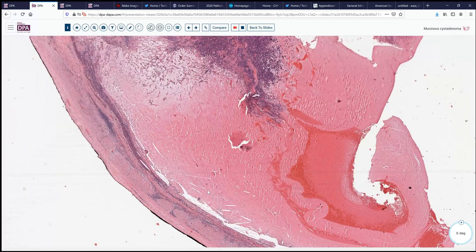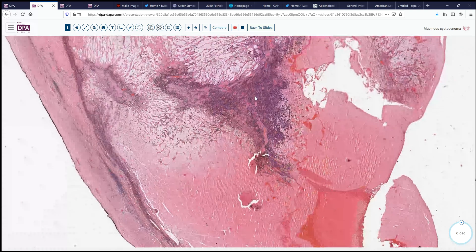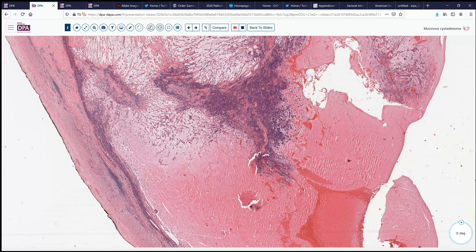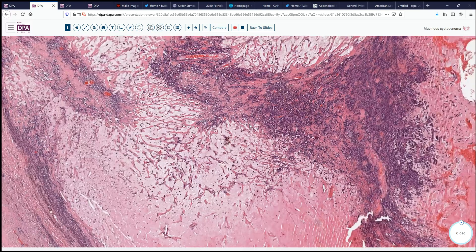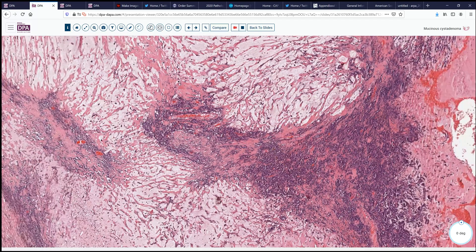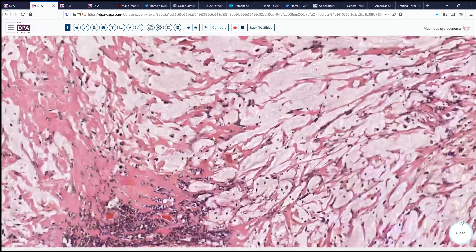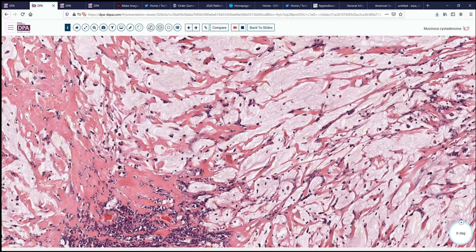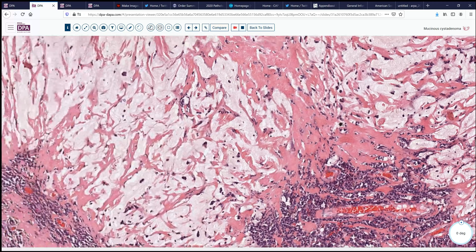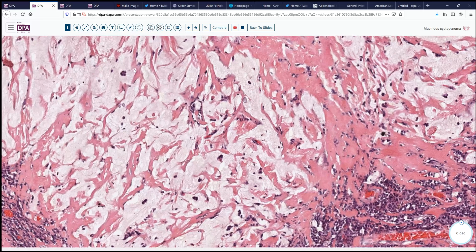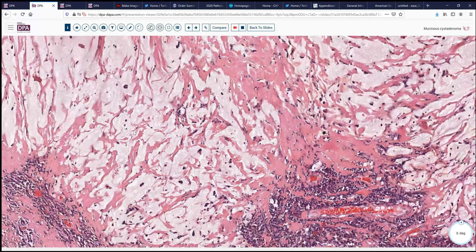Coming along further to this area, we see it's much more inflamed. There's been more disruption of the wall. There's fibrin or fibrosis here, this inflammatory material as well, and this pattern of sort of dissecting mucus. But looking at this closely, we don't really see anything that looks like definite epithelial cell groups — maybe a few things like this. We might wonder, could they be histiocytes? Could they be epithelial cells?